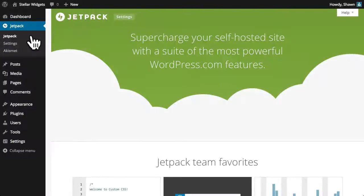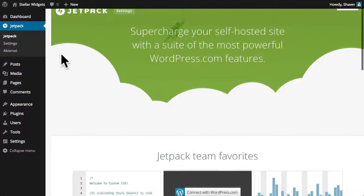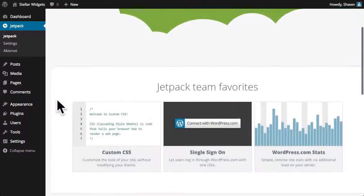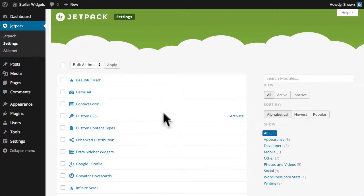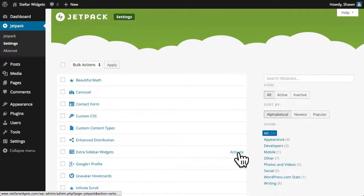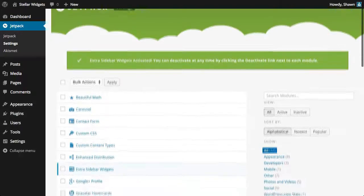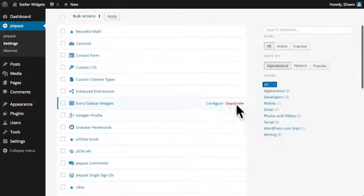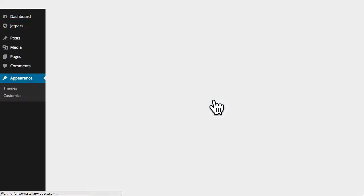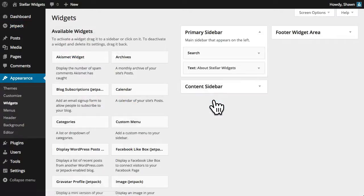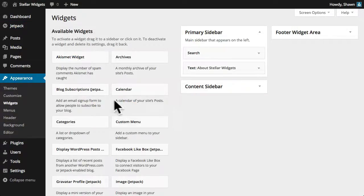To enable Jetpack's individual features, visit the new Jetpack menu and click the Activate button next to the features you wish to enable. I'll activate the extra sidebar widgets and then head over to the widgets subpanel where we'll find that Jetpack has added a number of new widgets for us.